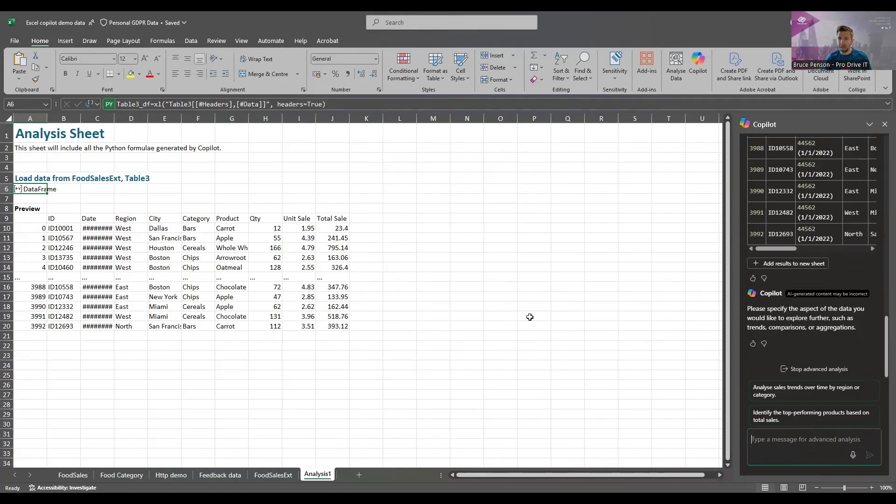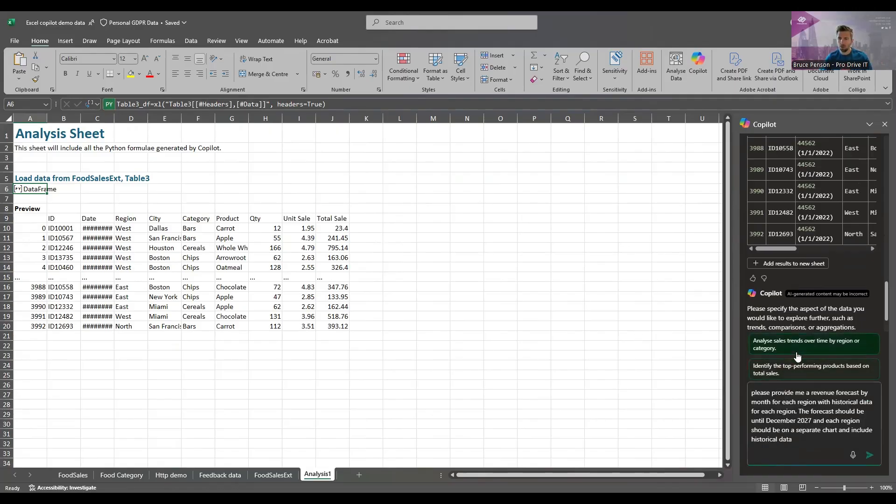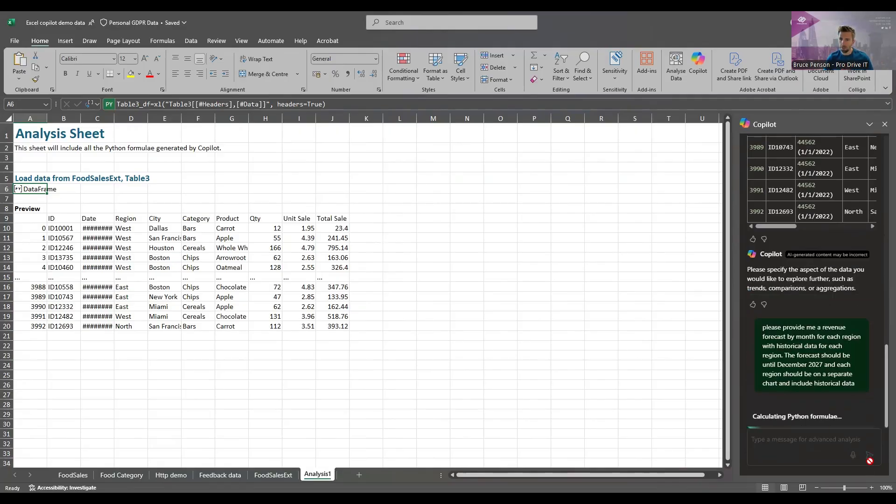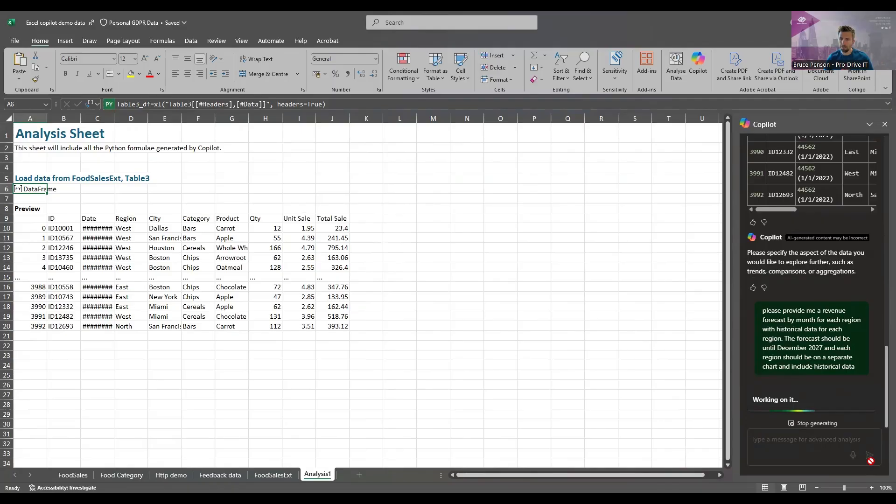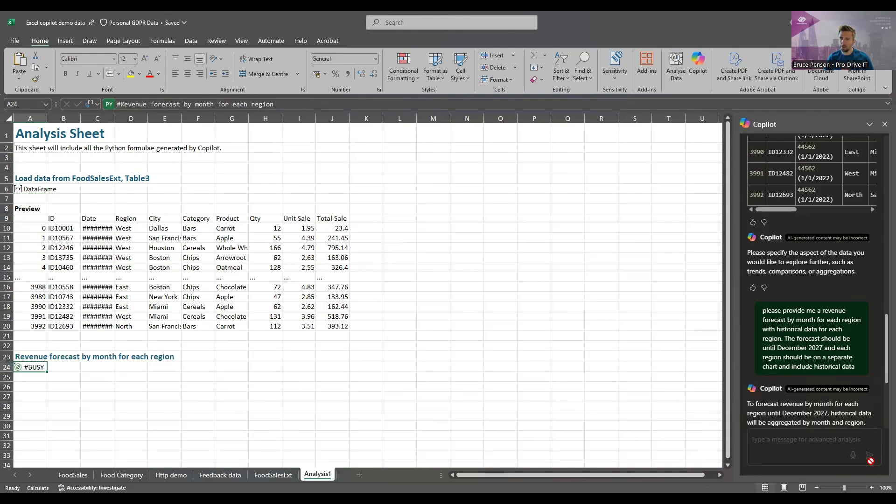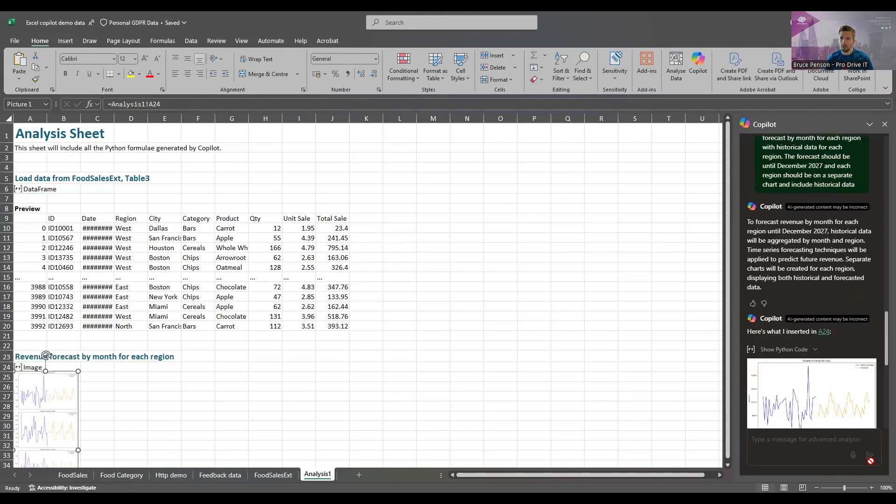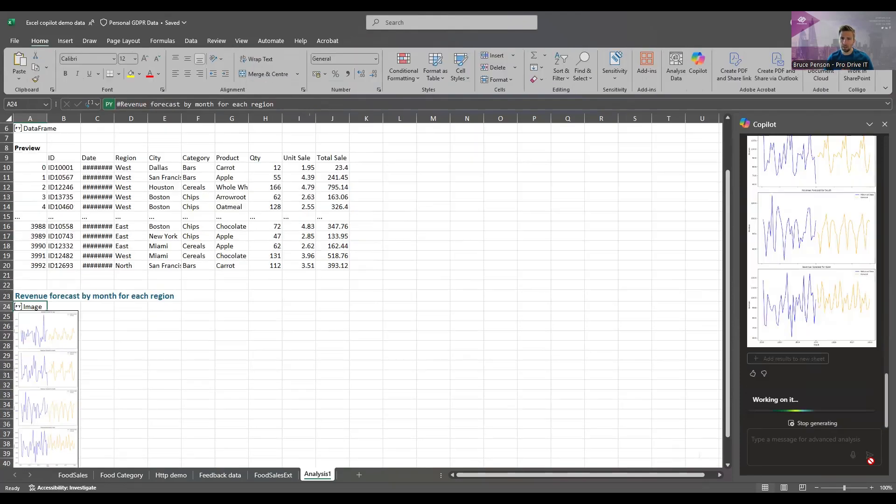So what we're going to do now is perform a bit of analysis on that. Specifically I want to try and get a forecast for the next two years based on the data that I've got there and that's something Python can do so we're going to ask it now. It takes a little while to work on this with Python so it takes a minute or two to get the responses and there we go.